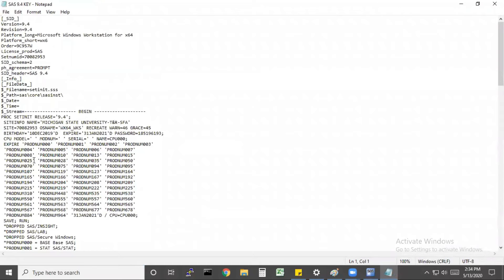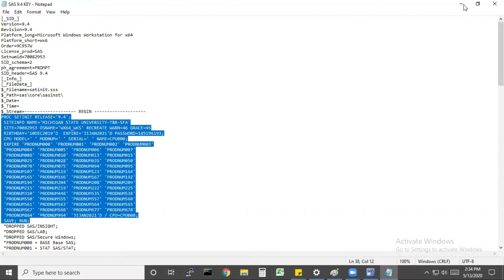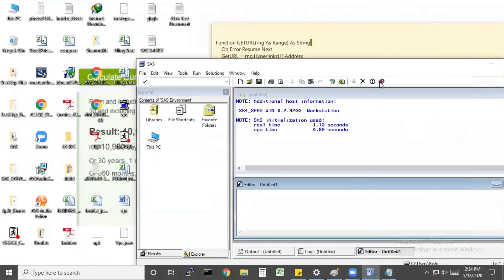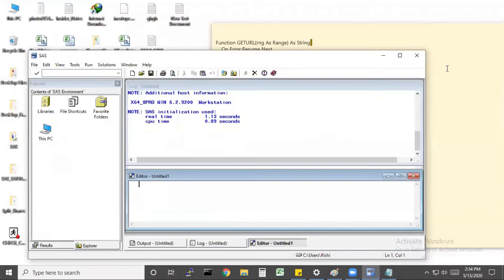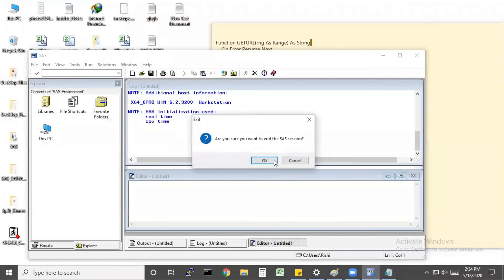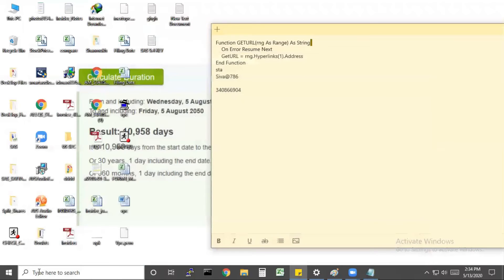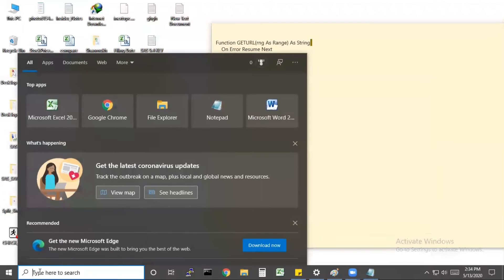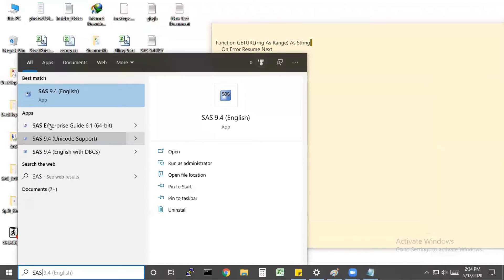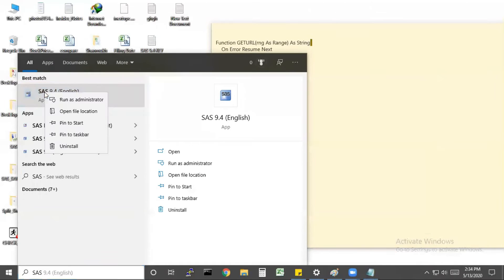The next method is to copy the code from your SAS key file then paste to your editor. Before that, open SAS with administrator rights—run as an administrator.